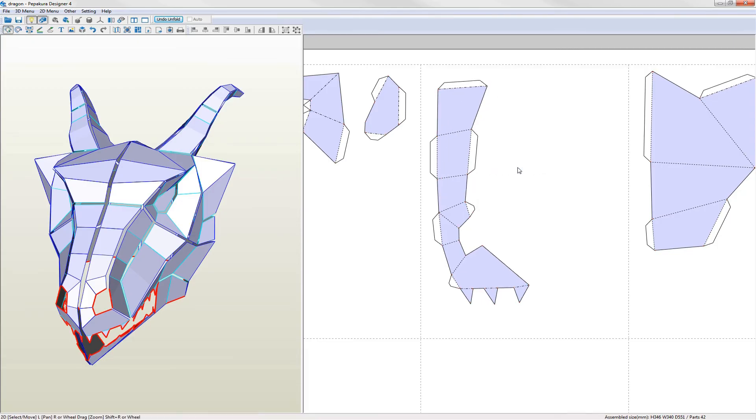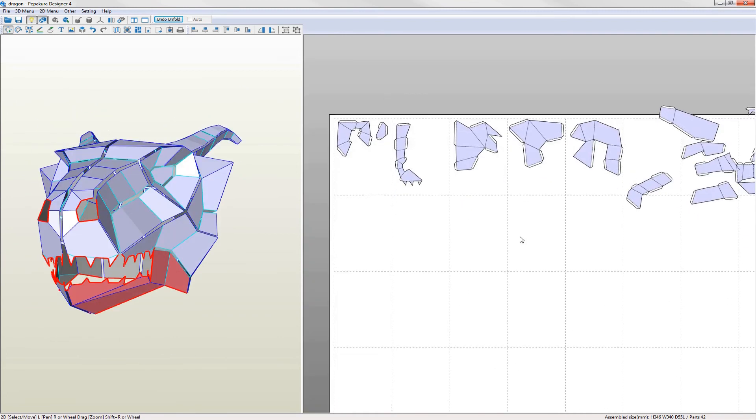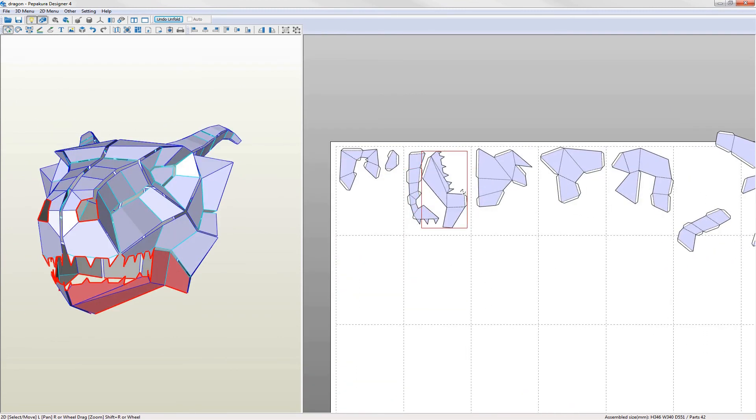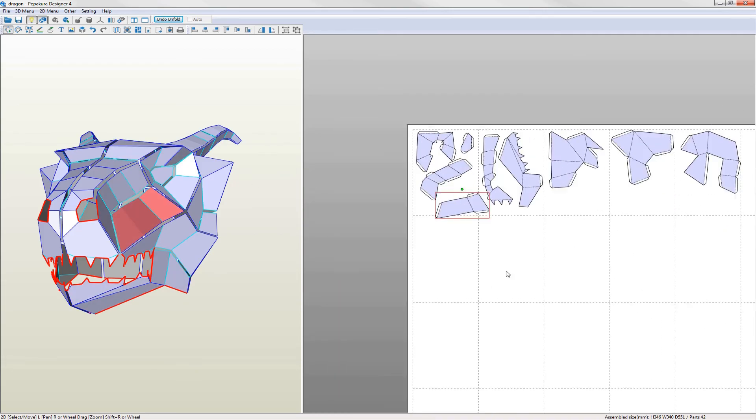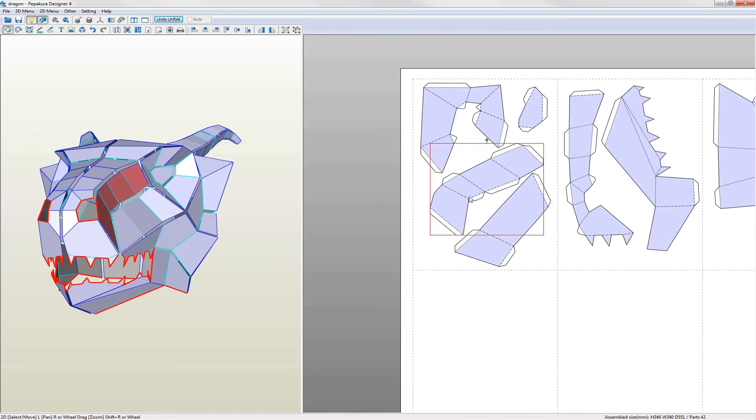Continue to arrange the parts until you're happy with the overall layout. Make sure that there is a gap of at least 5mm between parts to make cutting out a bit easier. I'll pause again and complete the laying out.